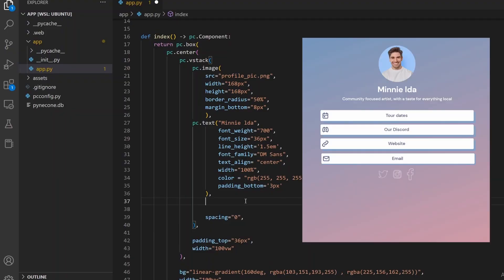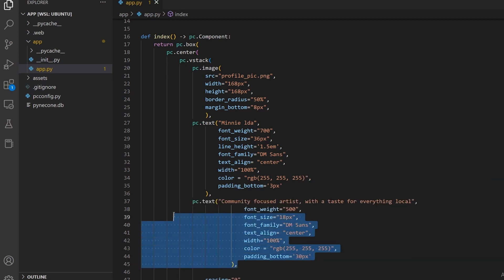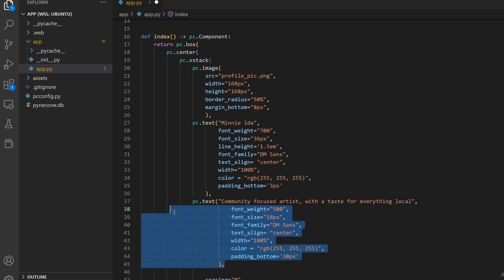Let's add the one line introduction next. We'll use the same text function as before and set the appropriate formatting parameters.